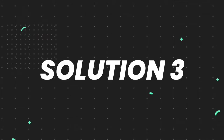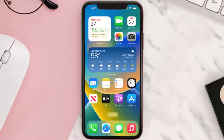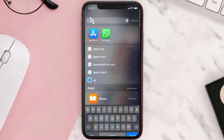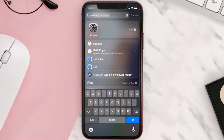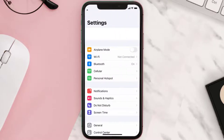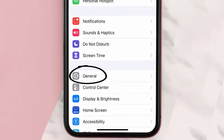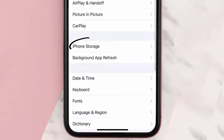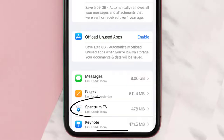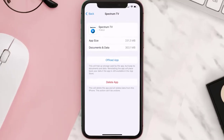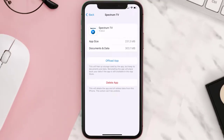If you still encounter this issue, then you need to clear the app cache. Go to your device settings, scroll all the way down to General and tap on it, then tap on iPhone Storage. From here, search for the Spectrum app and tap on it.